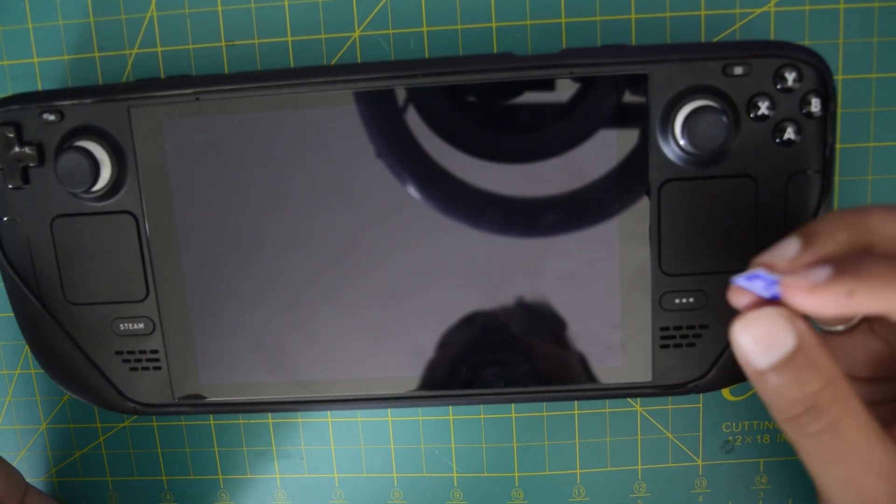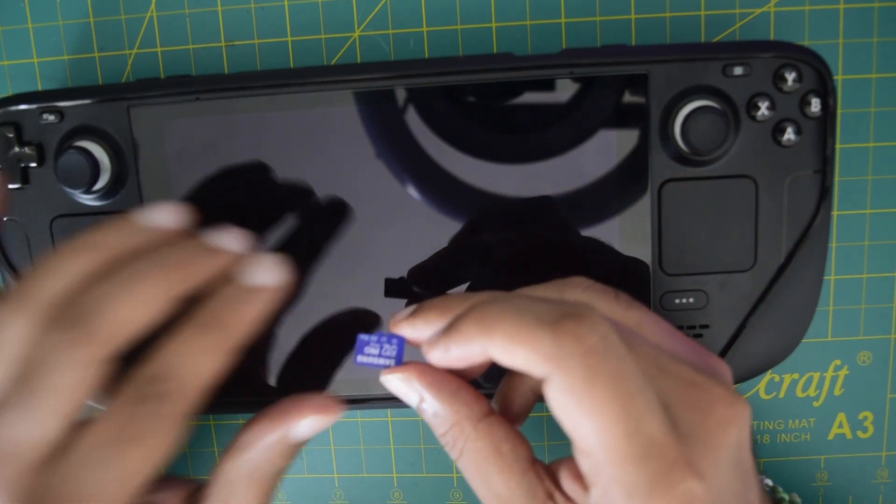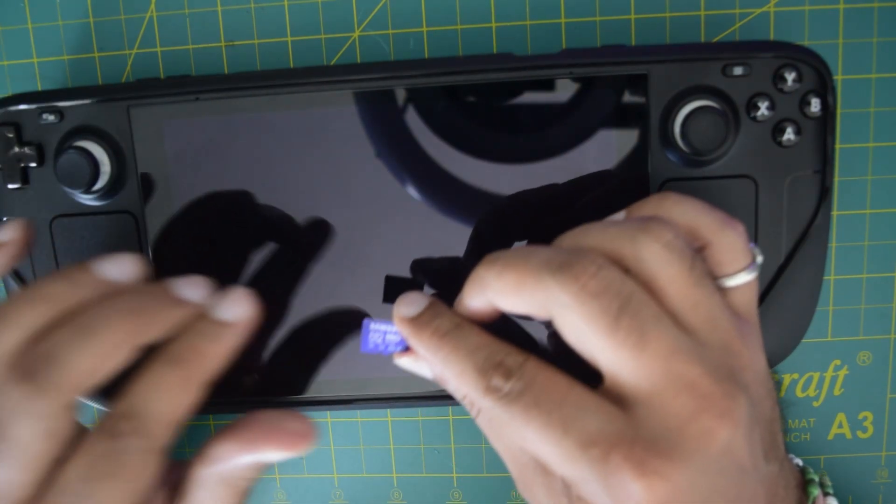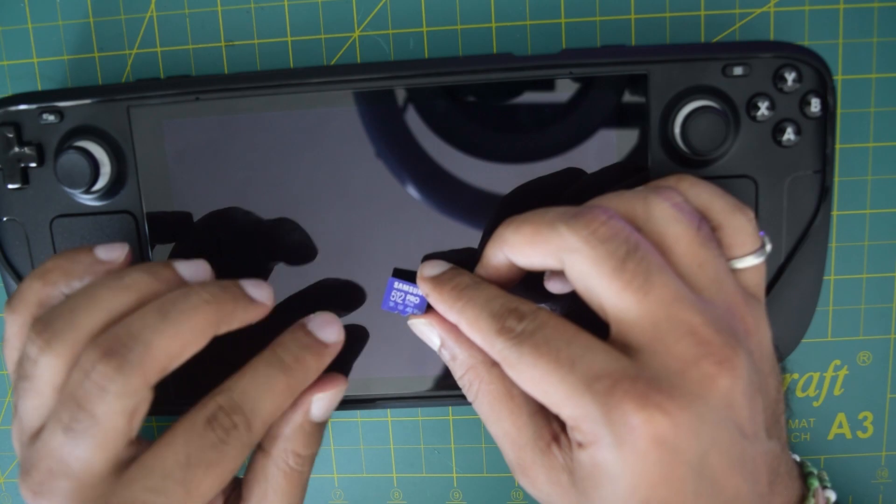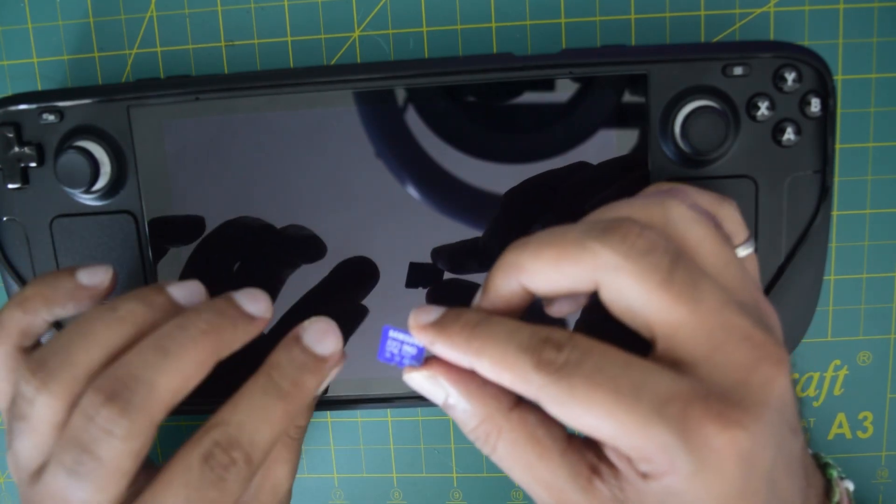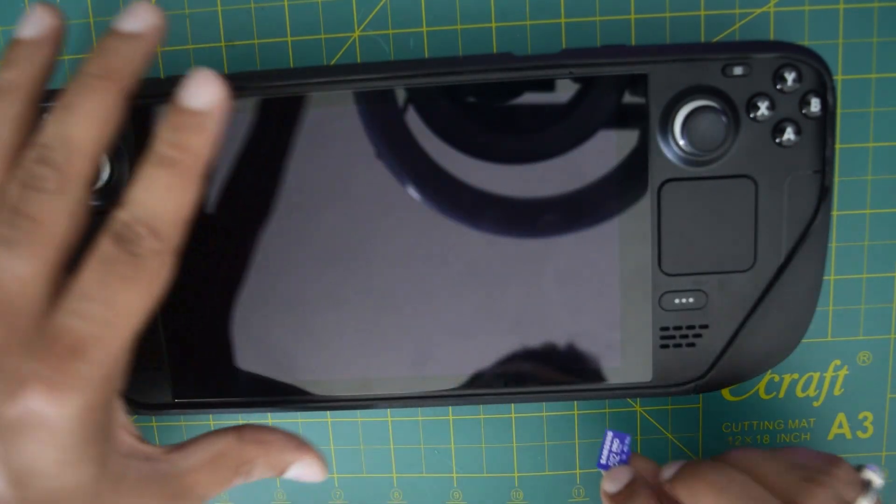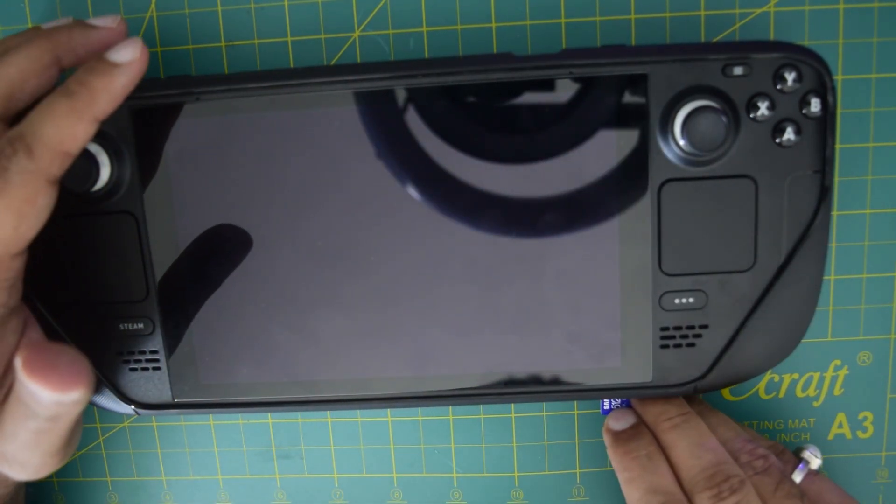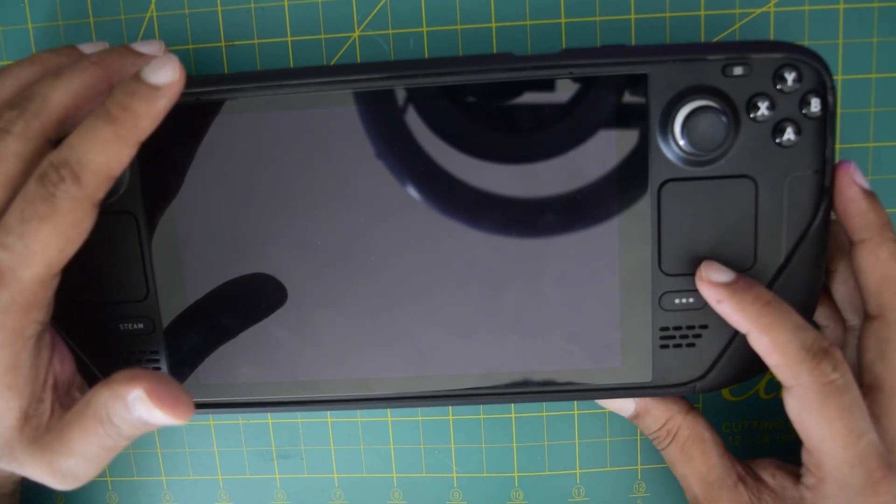So as you can see, I have the SD card written with the recovery image. This is Samsung 512 Pro Plus SD card which I am using here to reload the image. I will insert it onto the Steam Deck onto the bottom.